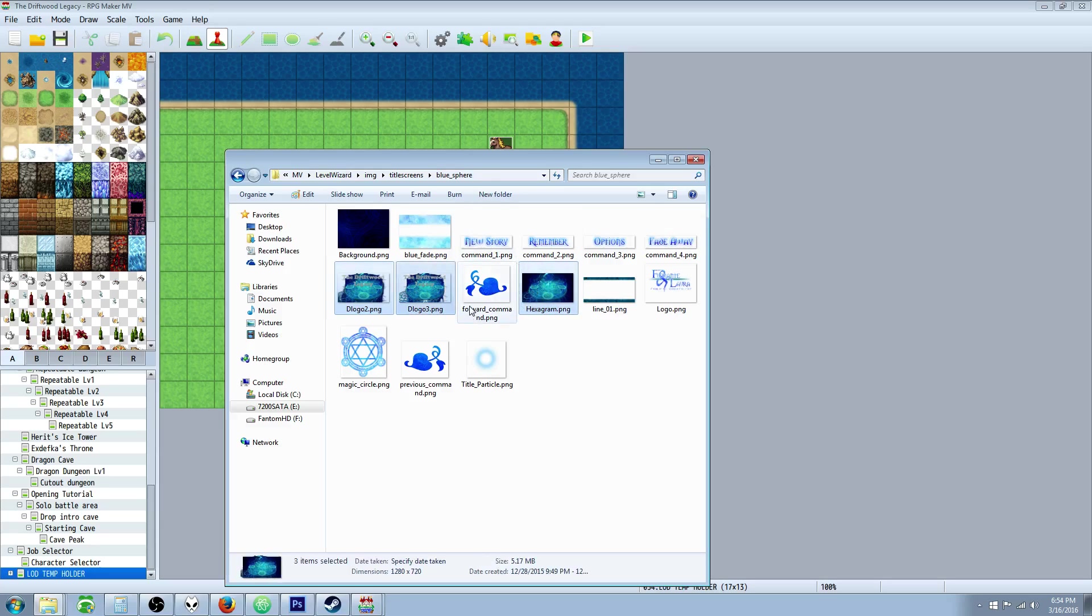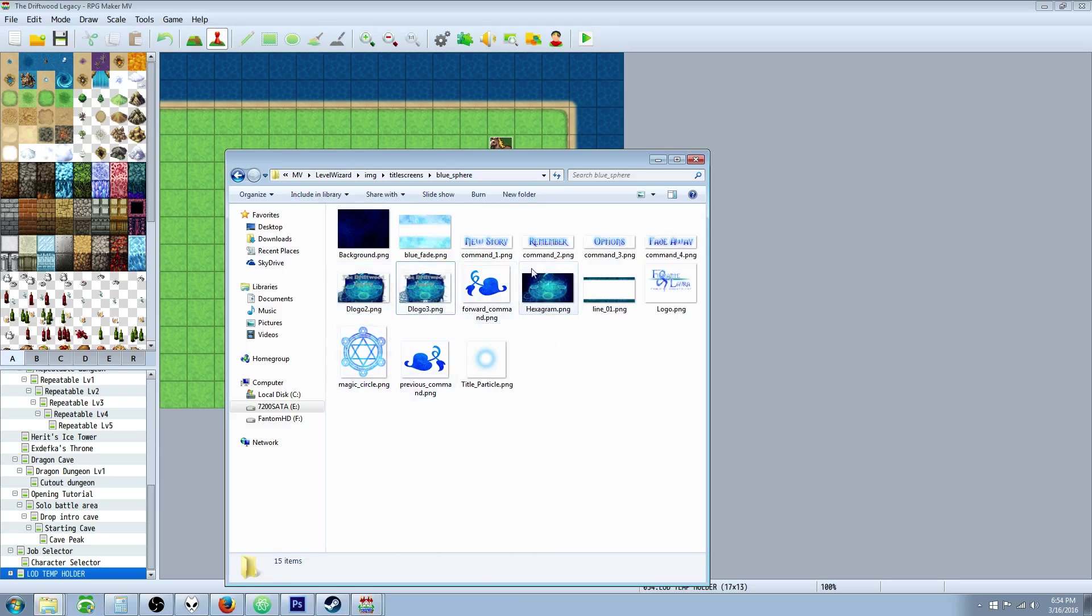How I basically did it is I used the plugins default background and particle stuff and then I took a picture from the titles and resized it. So I might as well show you how to do that.